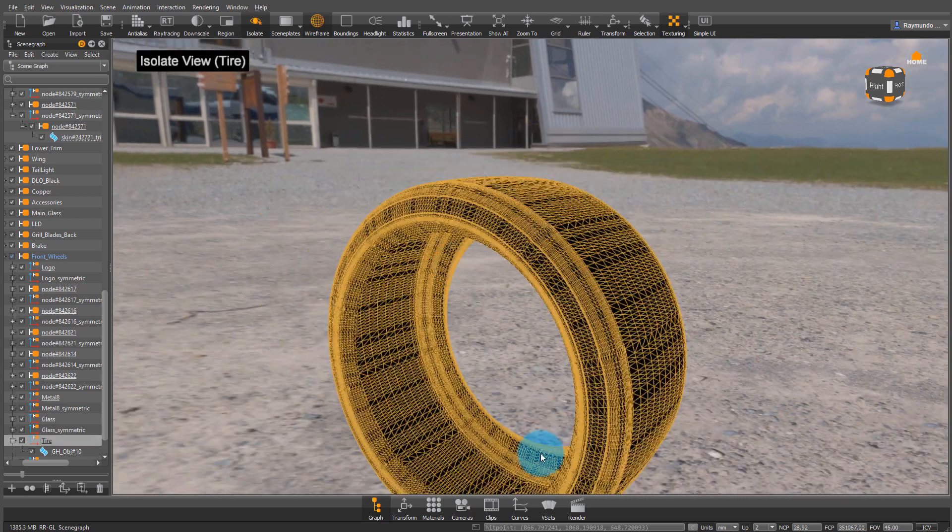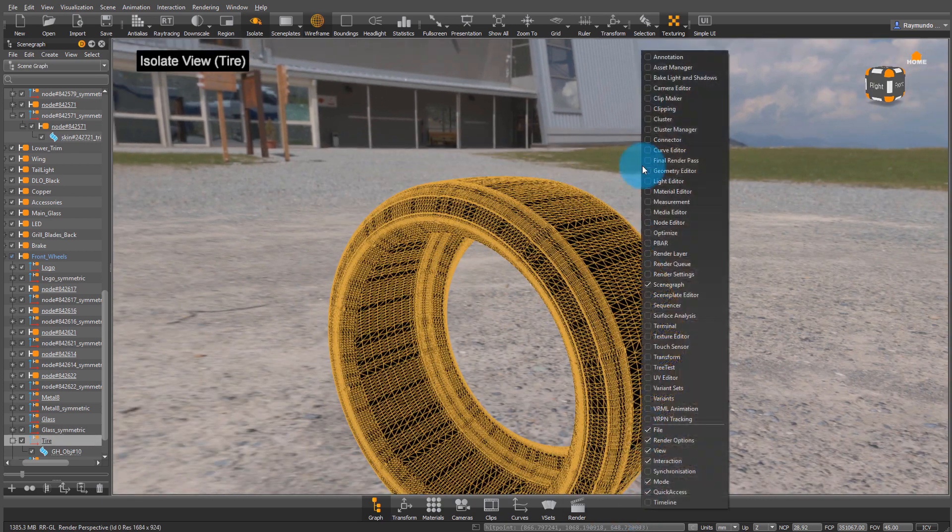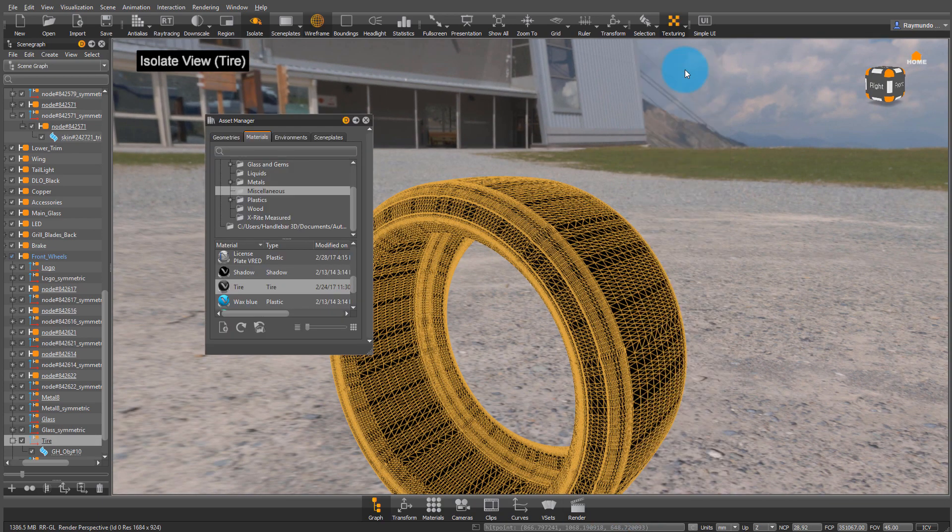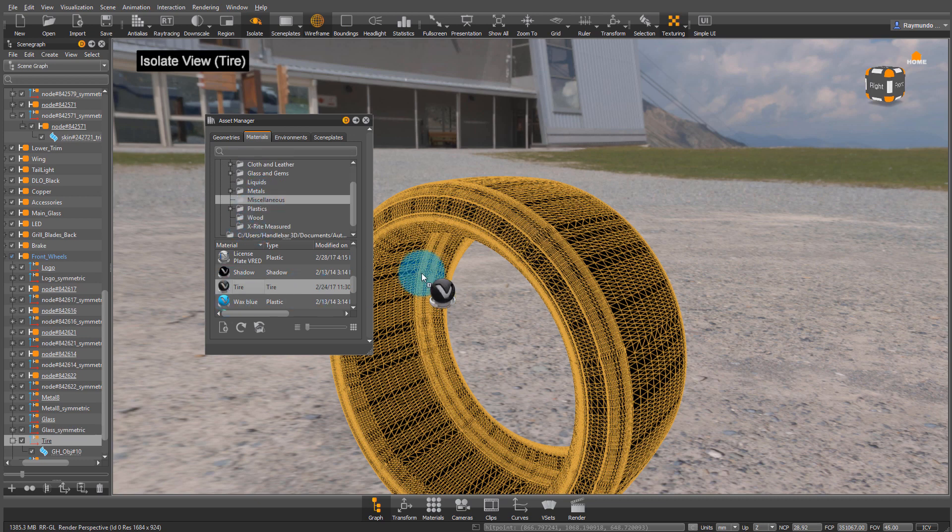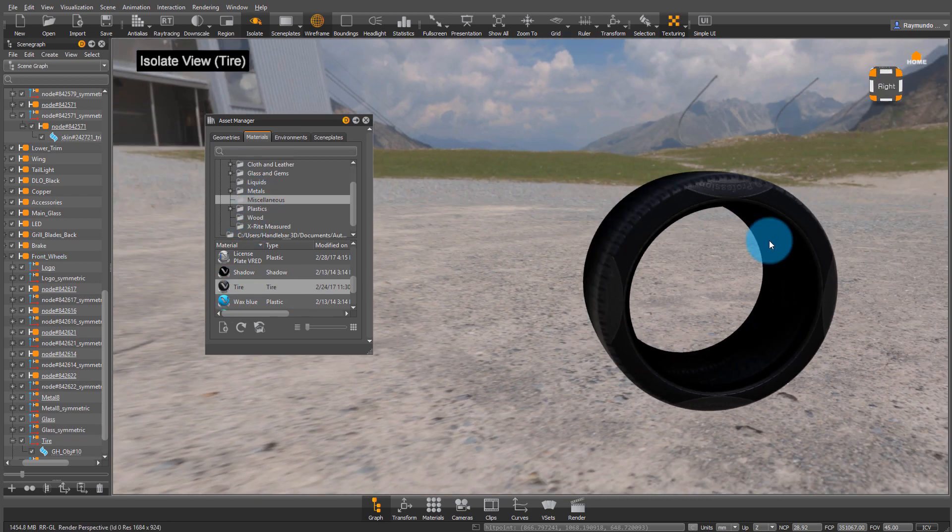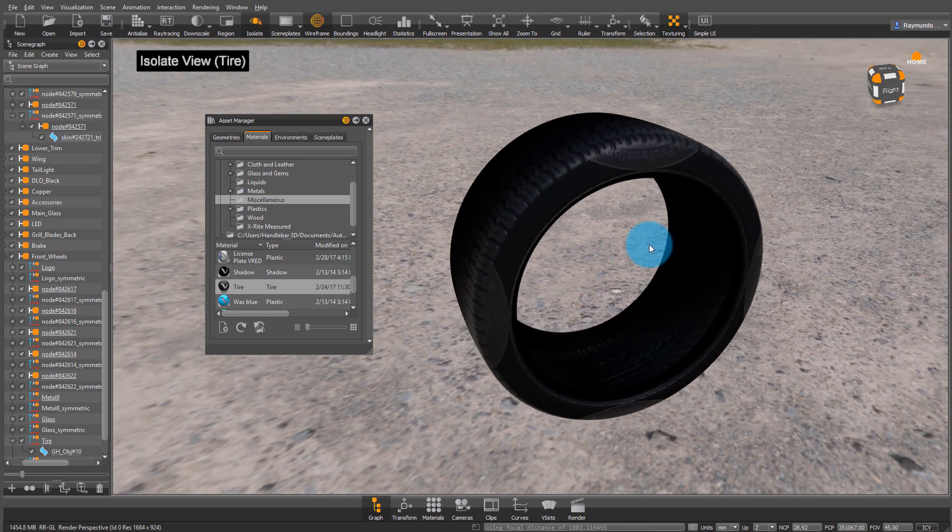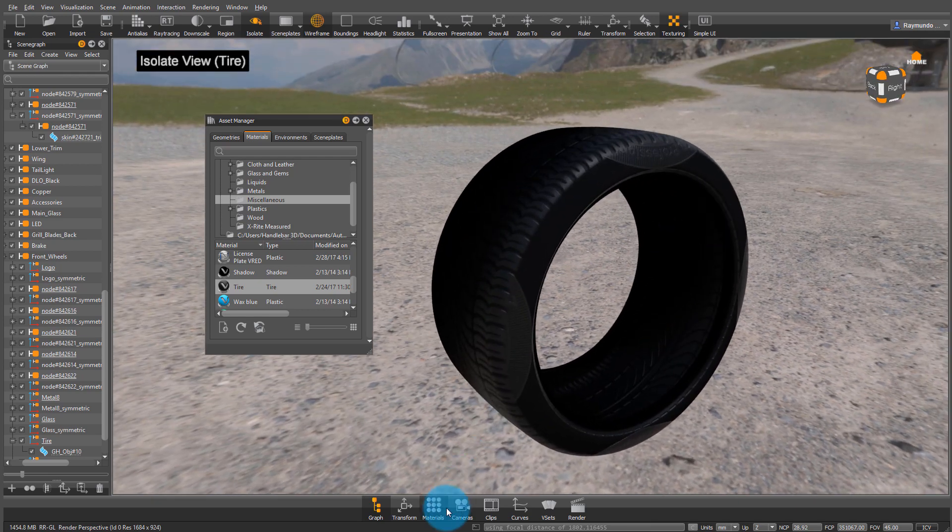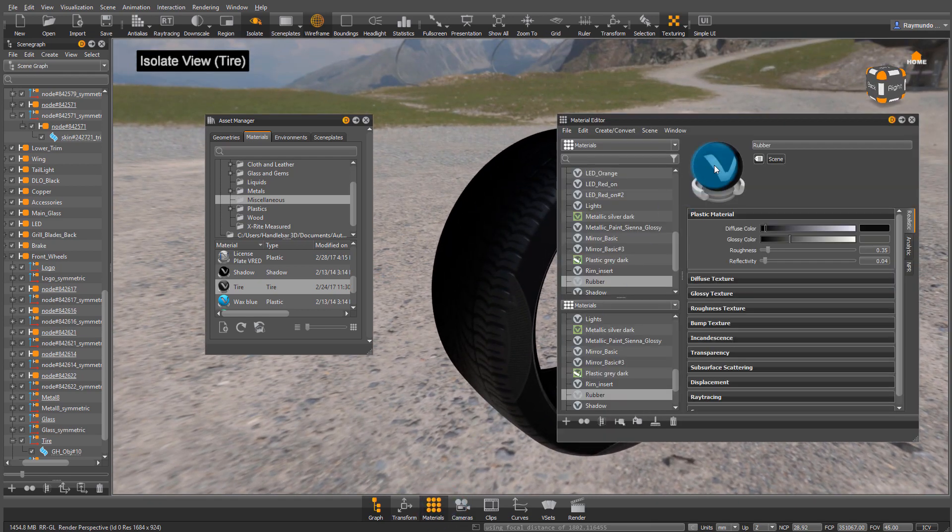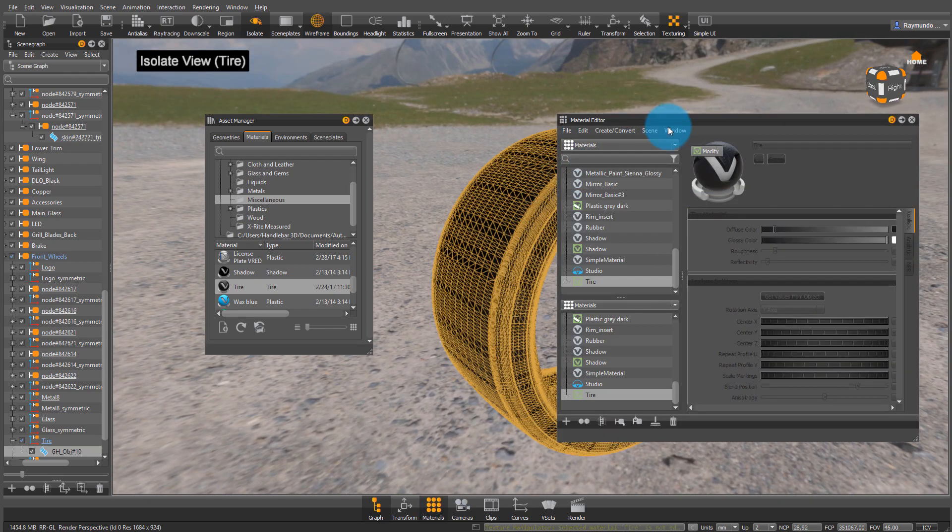Then we're going to right-click our toolbar and open our asset manager. Under miscellaneous in the VRED example set, you'll find tire. Drag and drop it onto that tire, and now we have a nice material to start modifying.